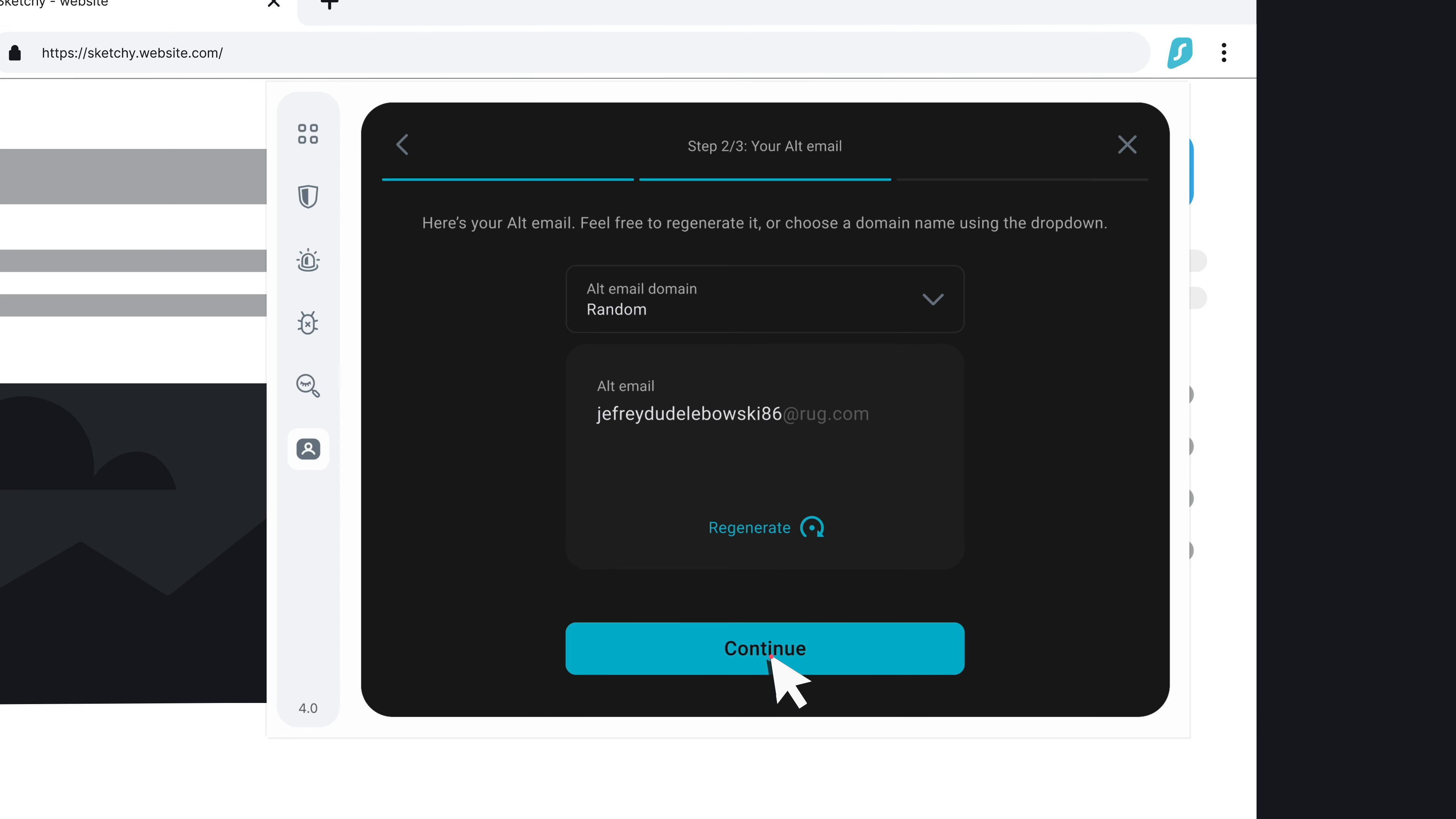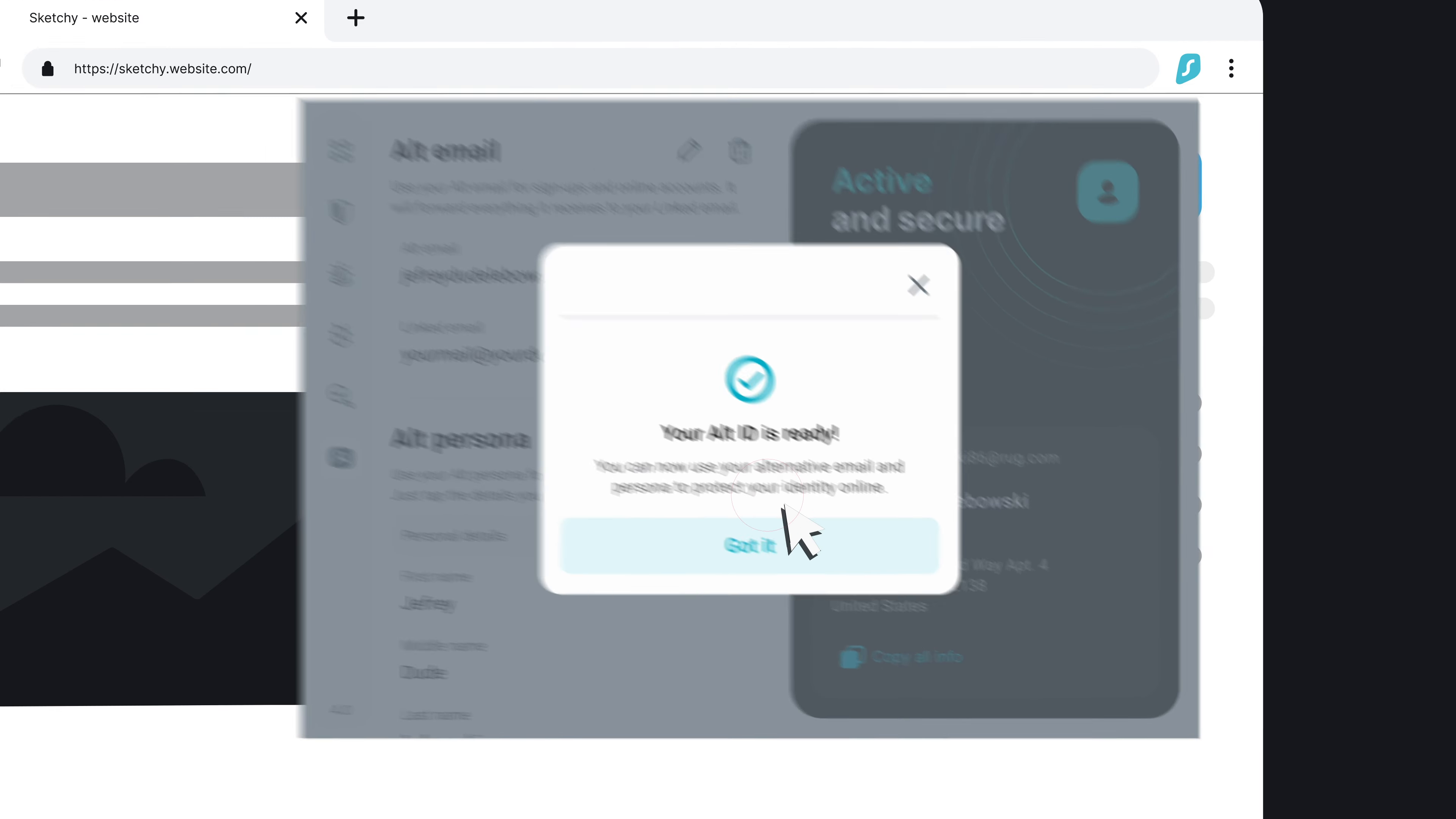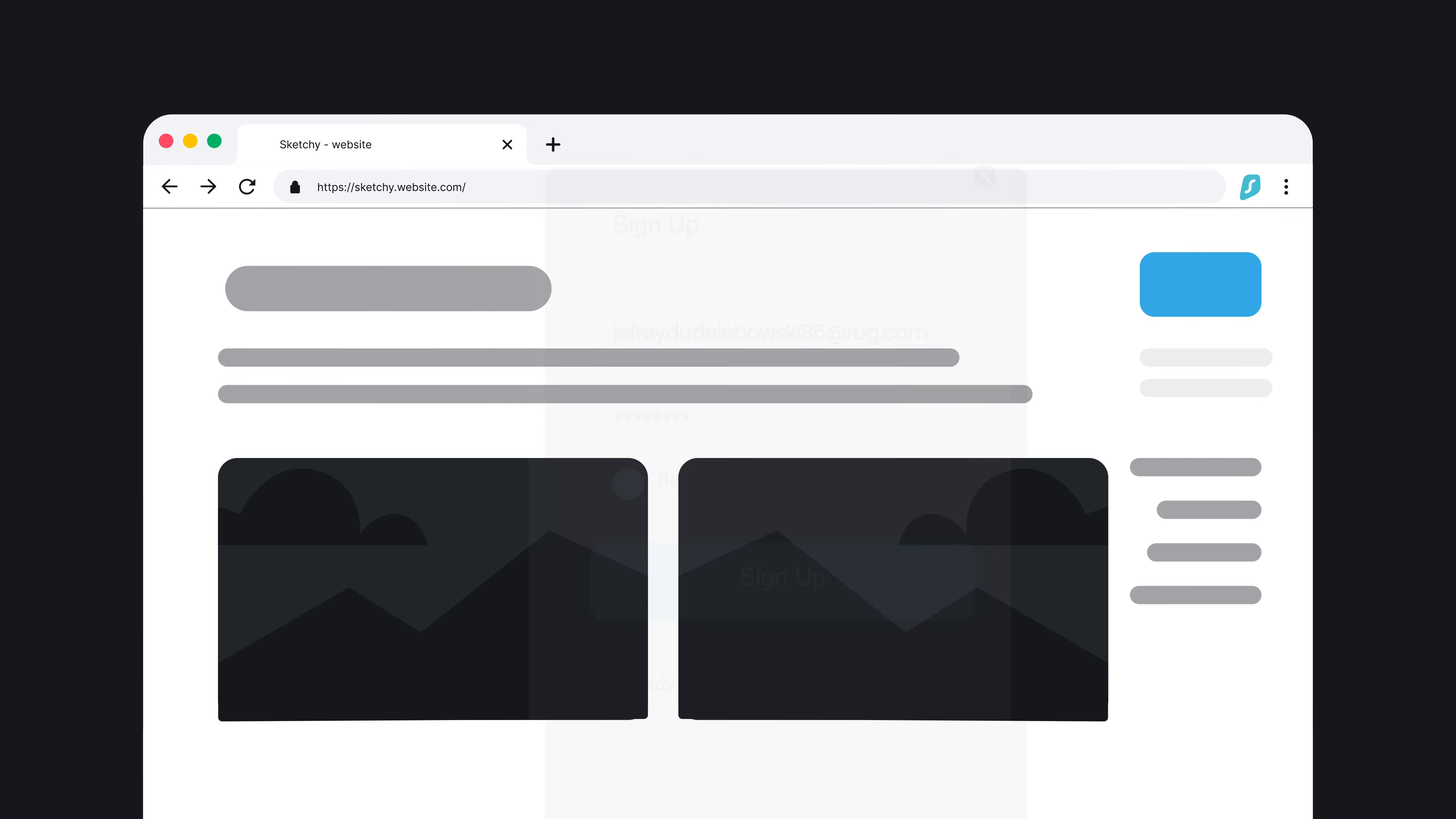For the last part, enter your real email address so alt email can forward messages to it. And just like that, your alt ID is ready. You can now sign up for that website without using a single bit of your real information.